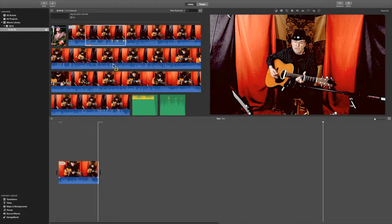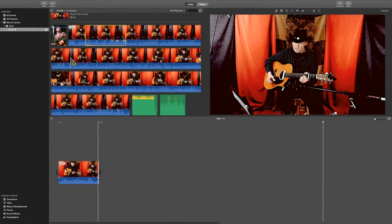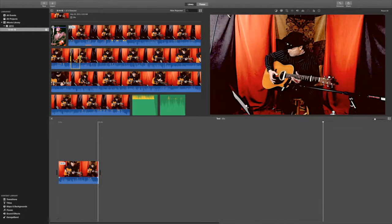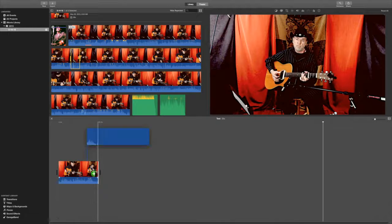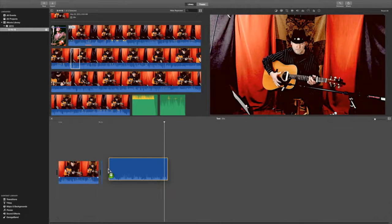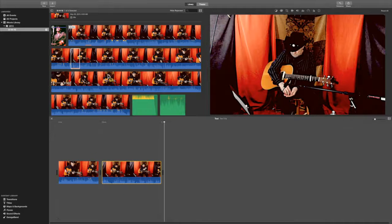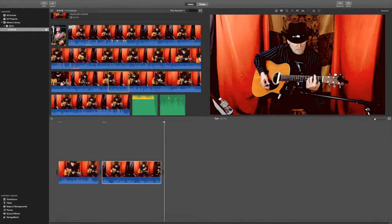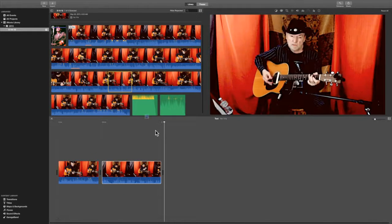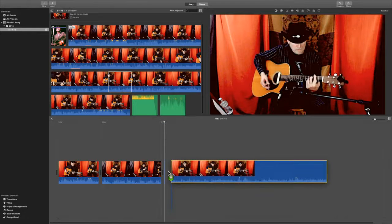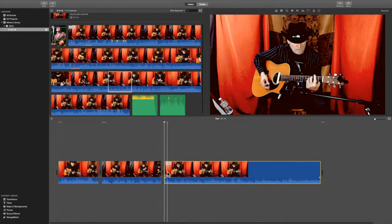Then we want this clip. I'm going to make them shorter so we can see it. And we want this clip. So here are the clips for our video.